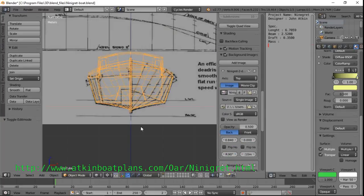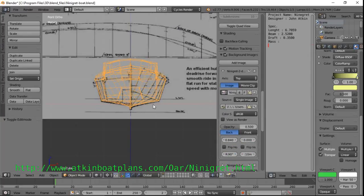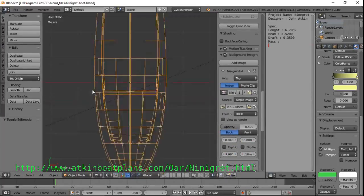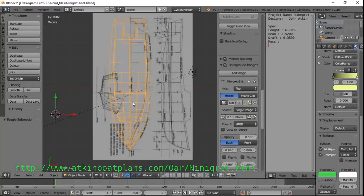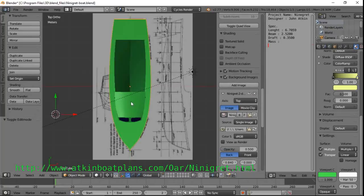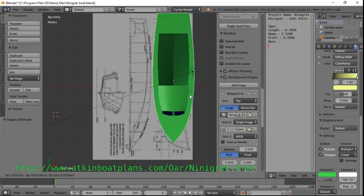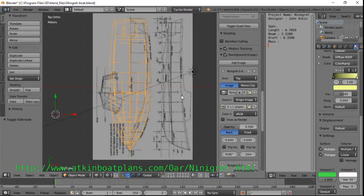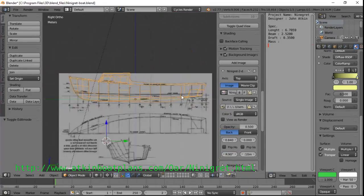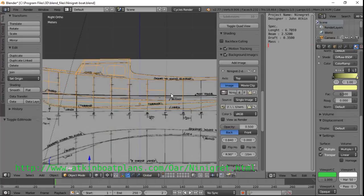These are the different orthographic views with reference drawings in the background, used to make the hull. The model is perfectly in scale and with Blender can be very accurate compared to FreeShip.